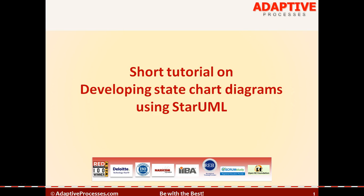Welcome to a short tutorial on developing state chart diagrams using StarUML. StarUML is an open source product and hence available to anyone who would like to learn or use UML modeling tools.